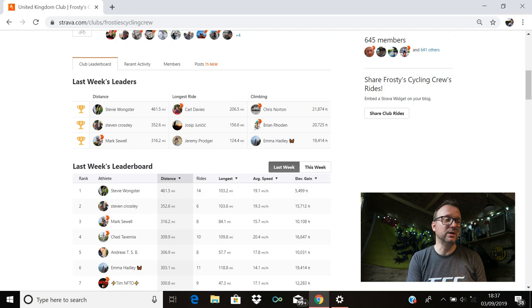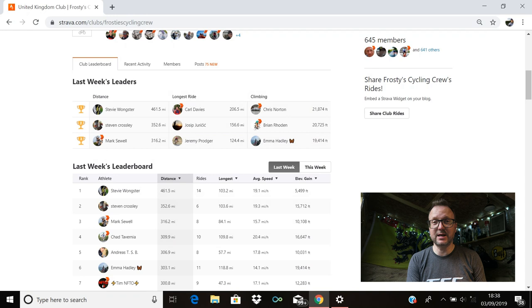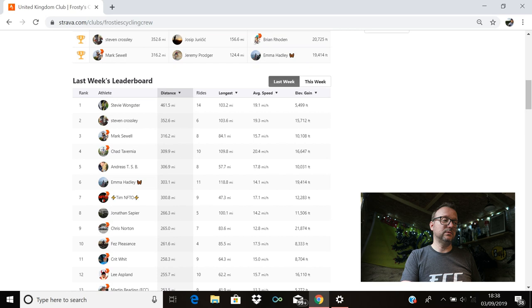Climbing, first place, Chris Norton, 21,874 feet. Second position, Brian Roden, 20,725 feet. Third place, Emma Hadley, 19,414 feet. Absolutely outstanding, you legends. Brilliant stuff. Awesome climbing. And massive kudos to you all there.